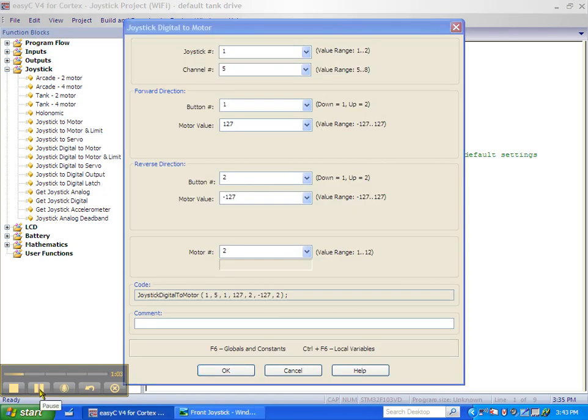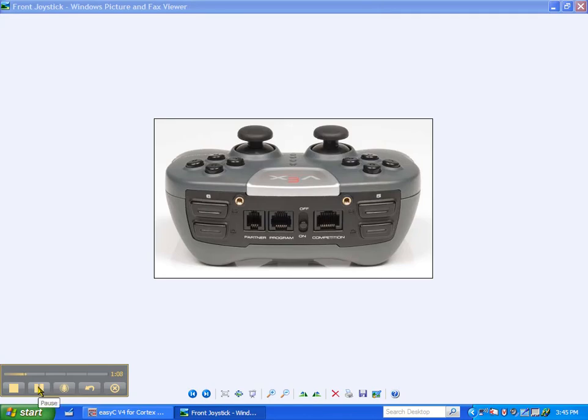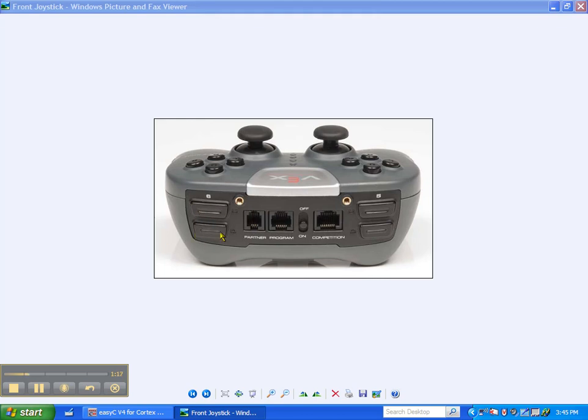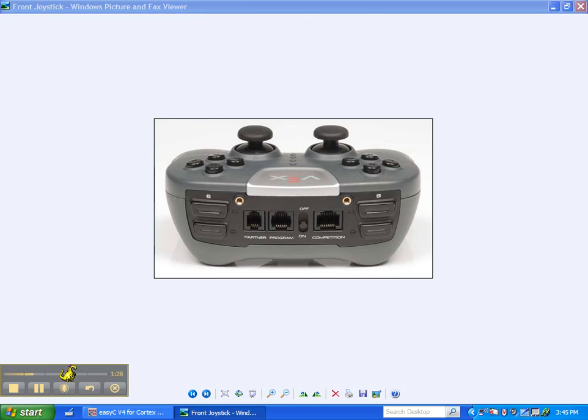Most of the joystick digital to motor block text windows refer to the joystick. We are going to use the number six channel to control our programming arm with the down or D button being referred to as one and the up or U button being referred to as two.